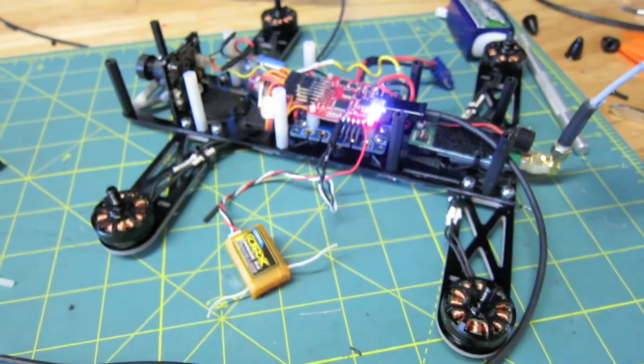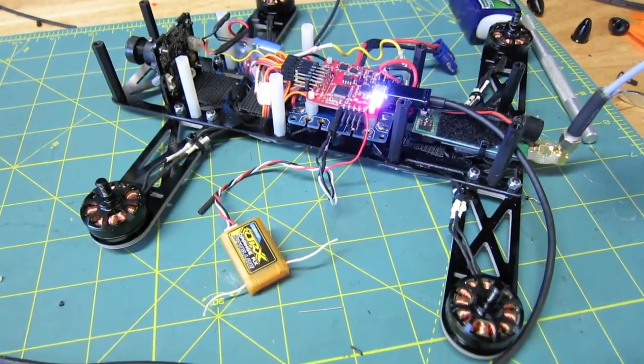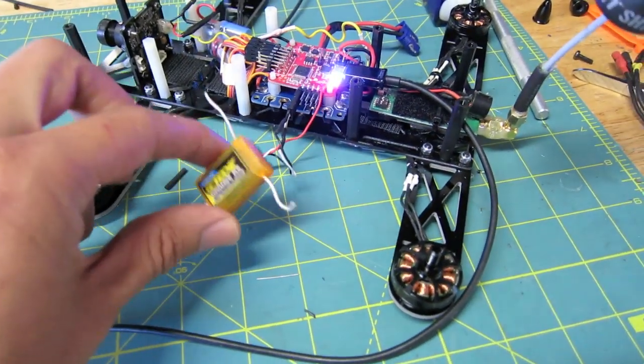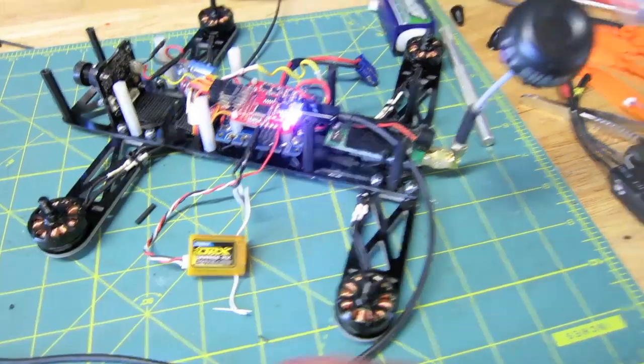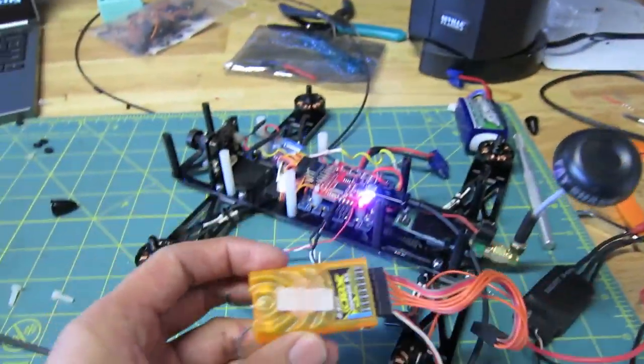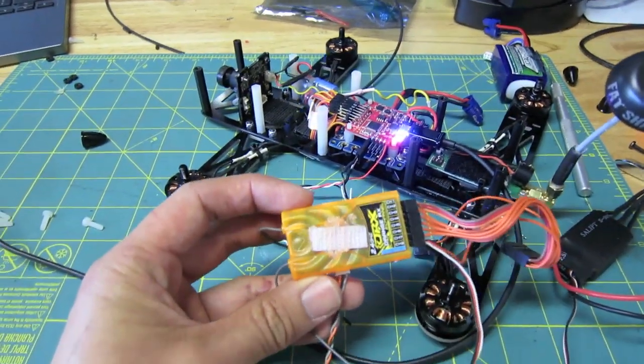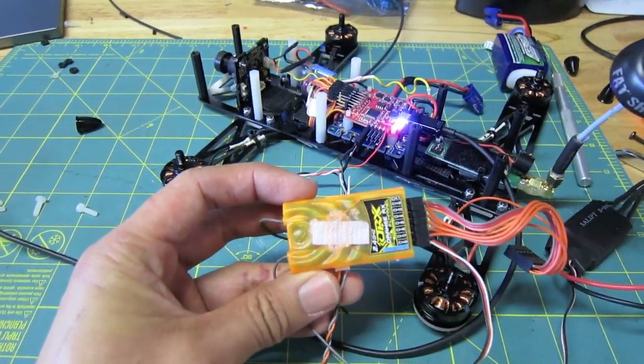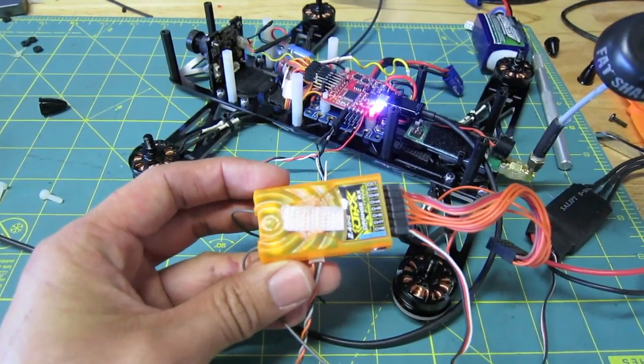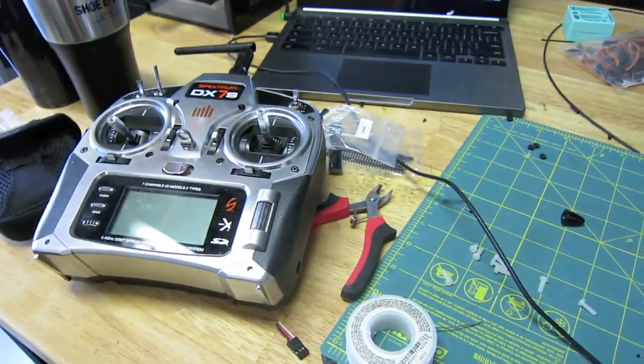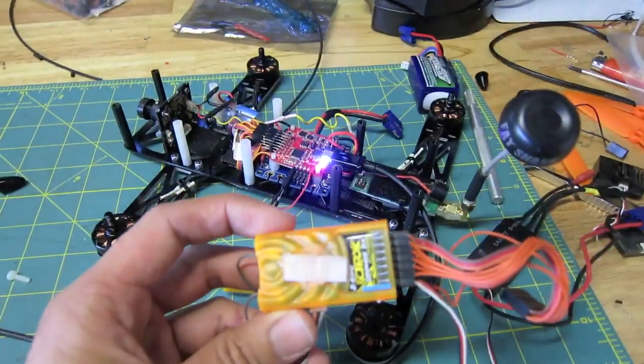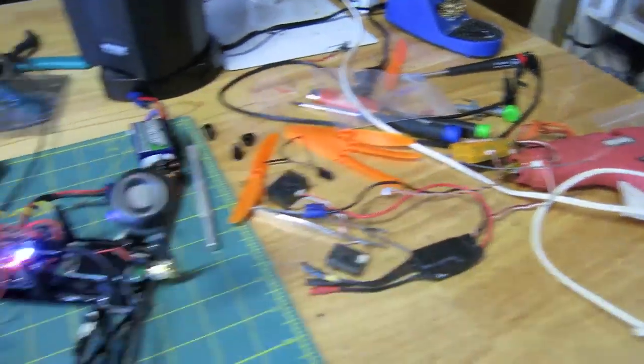The first thing you want to do is bind your satellite receiver when it's plugged into a regular Spectrum receiver. Once you bind to your transmitter, you can disconnect the receiver and put this aside.